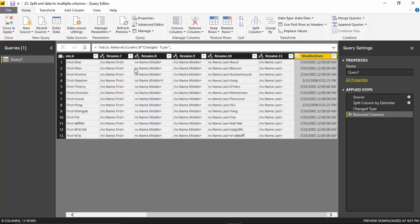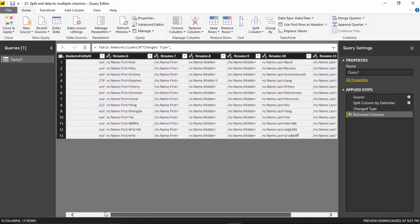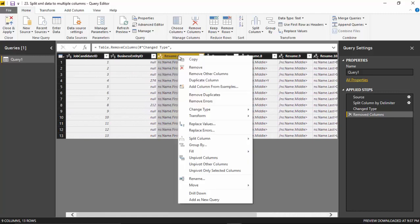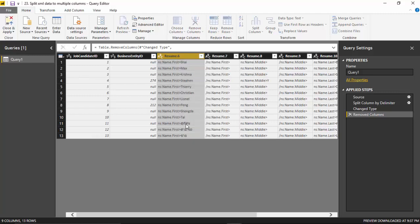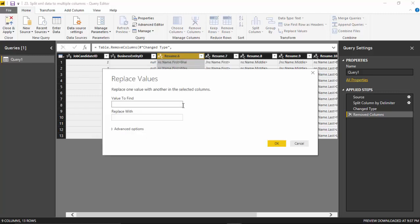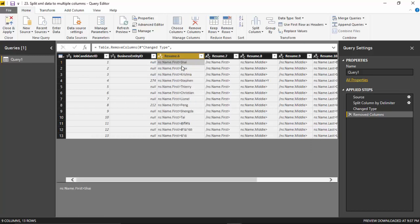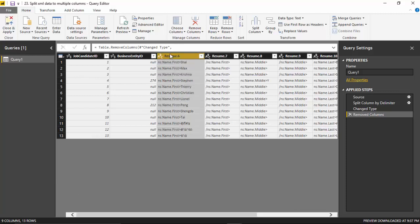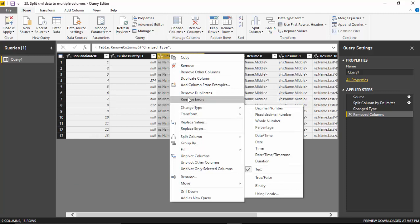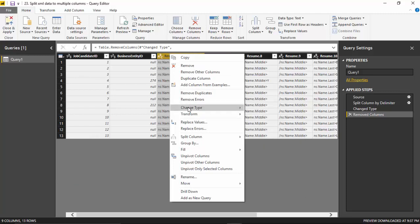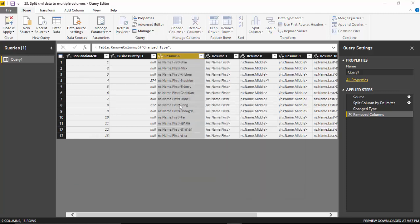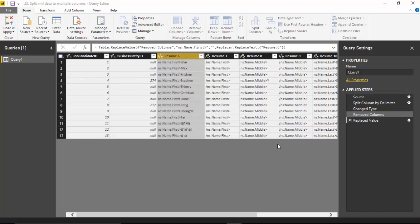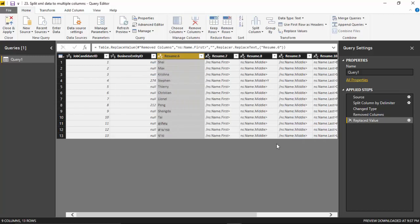I've got the first name as you can see. I will just right-click and say replace values. I think what we need to do is select this because this is what we want to remove. I'll right-click and say replace values, put this in and replace it with blank and click OK. So it gives me the first name.